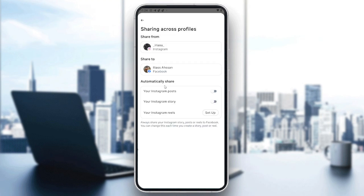Now let's go to Instagram. If you don't want to share your Instagram posts, Instagram stories, or Instagram reels to your Facebook, you will want to turn them off. And if you didn't have this already set up, that means you already have this option turned off, and that's good.